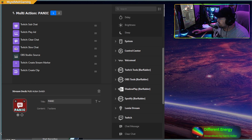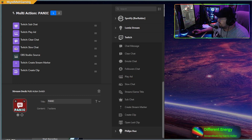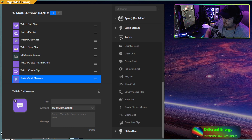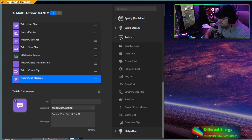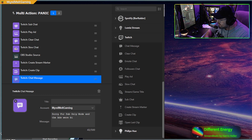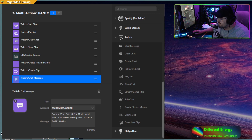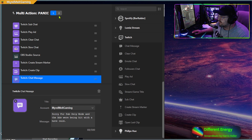You'll need to contact Twitch to give them the information. Once you have all of these set up, you can also go in and put in a chat message saying something like: 'Sorry for sub-only mode and the ads — we're being hit with a hate raid.' You can put that in there and it will display as a chat message in your chat.